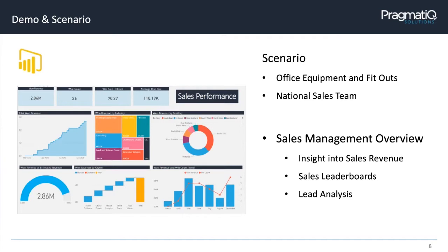The focus today is around sales, but that doesn't mean Power BI can't be used for other industries or other areas of the business. It can be used whether your business is a membership management company, a charity, or financial services. It's applicable for whatever business and industry, and also other departments like operations and finance.